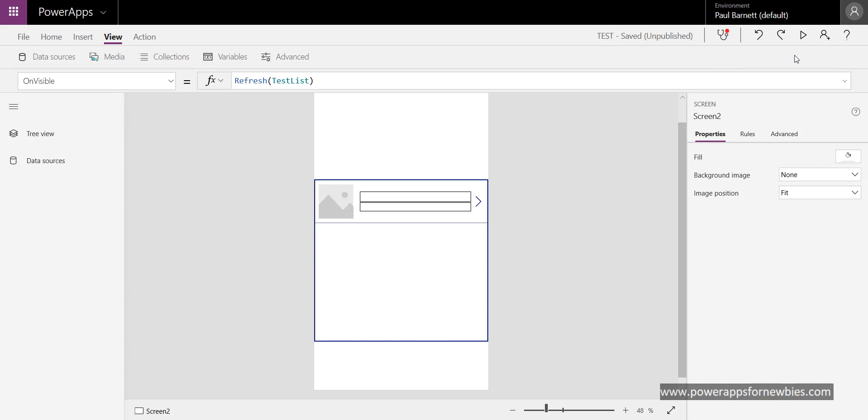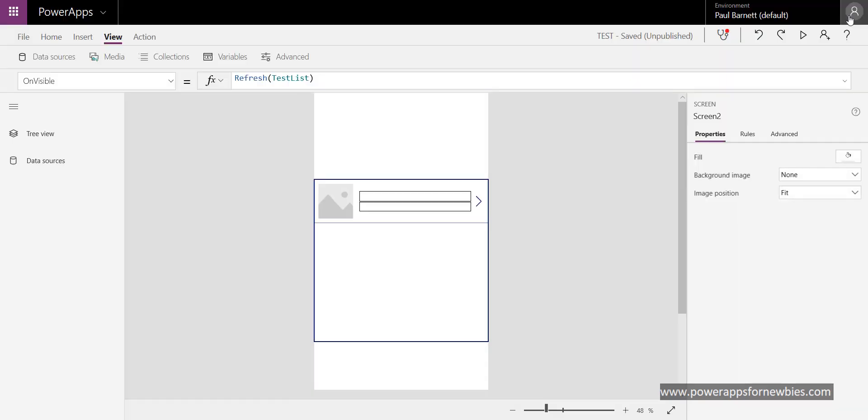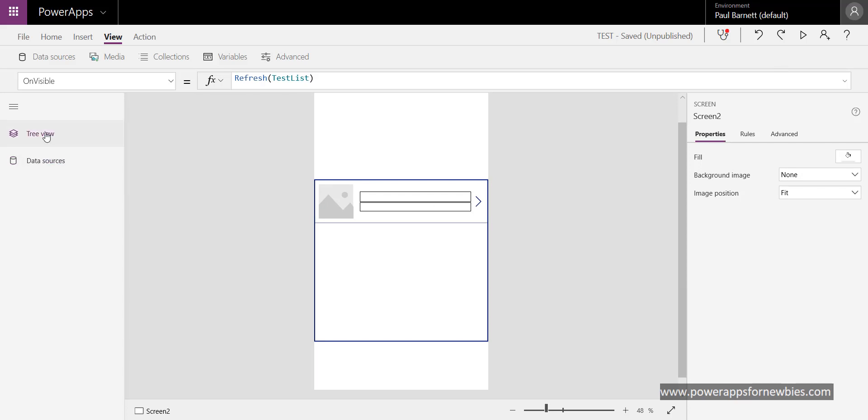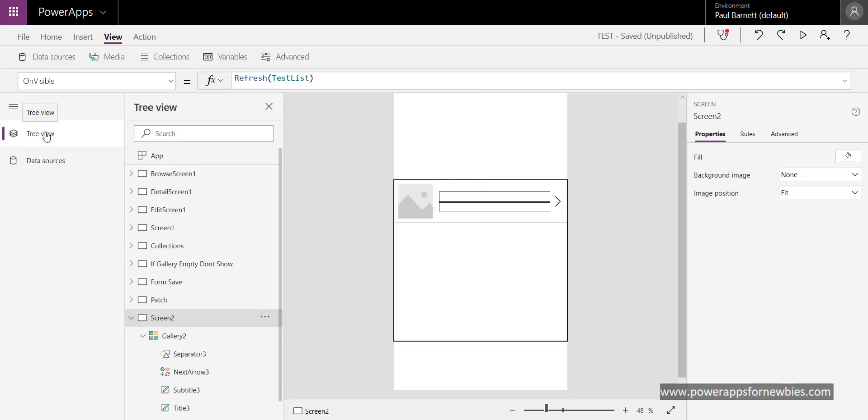But sometimes it tends to show. So if it is doing that, if you're finding that behavior is happening, what you can do is click on the gallery.